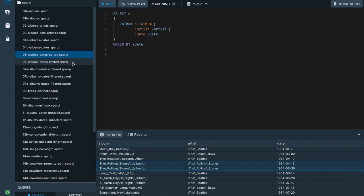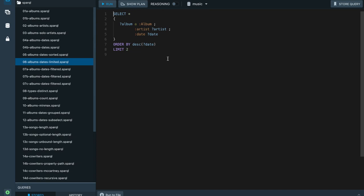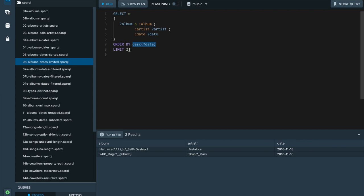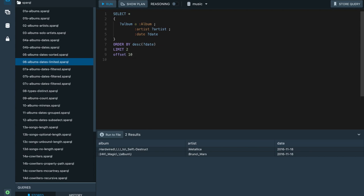Let's see some other features such as limiting the results returned. We can change the ordering condition to descending, so we see the most recent albums, and limit the results to two, so we are seeing only the most recent two albums in the dataset. You can also define an offset to skip the first results and get the next batch, enabling paging with this feature.